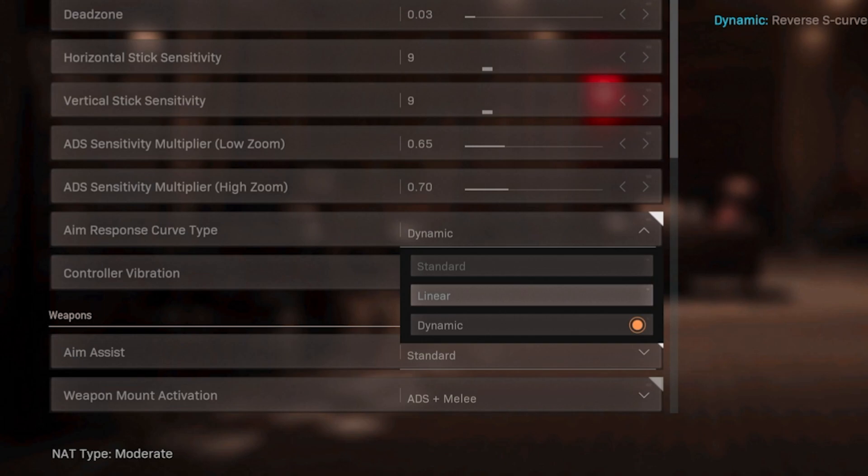Ladies and gentlemen, that was my video for today. Let me know down in the comments what you think and which aim response curve type you're currently using. Peace out everybody, I'll see you all next one.